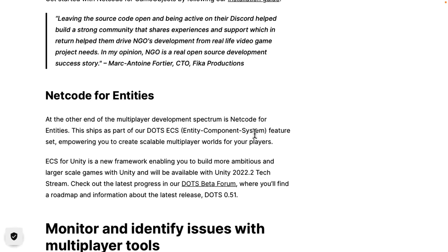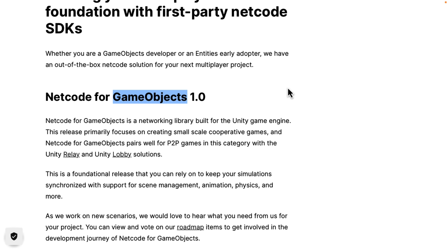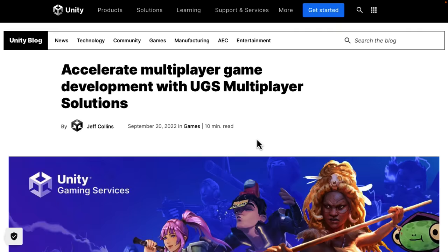To be honest, while I think DOTS is most likely the future and there's a lot to be excited about there, I do think the majority of the user base is still on game objects. So if you wanted to do networking in Unity using a built-in solution, Netcode for GameObjects 1.0 is now available. On top of that, they made a number of other announcements and tools.